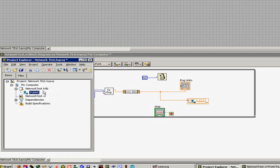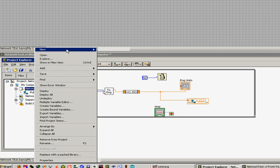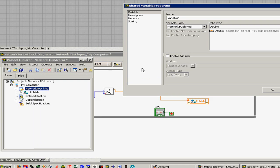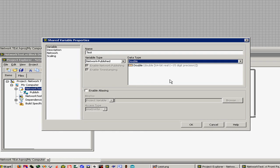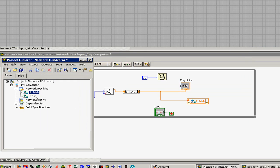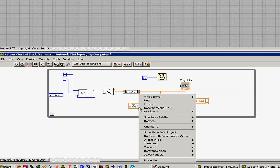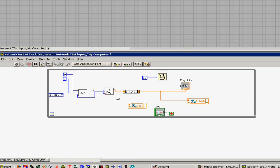To share a variable in LabVIEW, you have to create a new project. Go to your project, right-click on it, go to New, and create a variable. You get this window here — give it some name, select 'Network Published', and choose the data type. Hit OK. Then you pull it down onto your worksheet, and by right-clicking it you can select the access mode. Set this to Write, and any data you push into this variable gets published via the network.